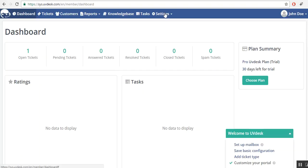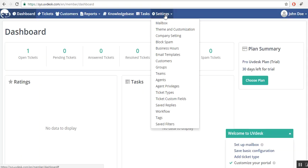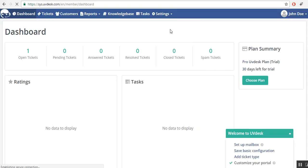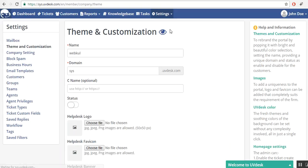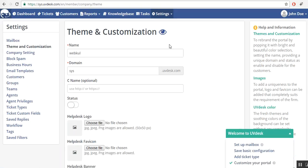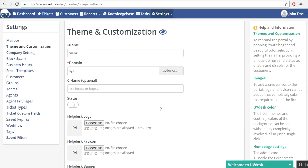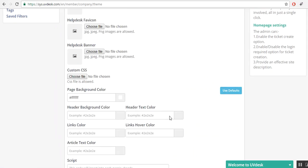Firstly, select themes and customization within settings option. A page will open up where you will have to enter all the fields, as you can see.